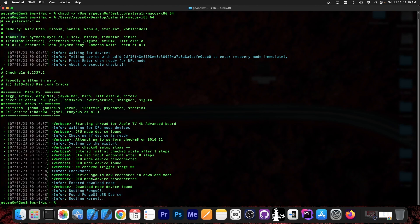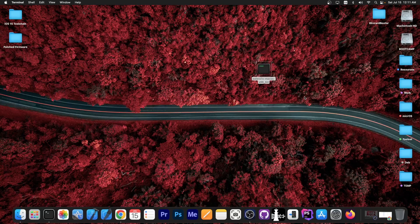Pelerin detected the device and automatically jailbroke it. It says 'booting to Pongo OS', 'found Pongo OS device', 'booting the kernel', and that's it. The device shows the Checkrain logo — the chess piece on top of the Apple logo. That's how you do it. I am now jailbroken with Pelerin.